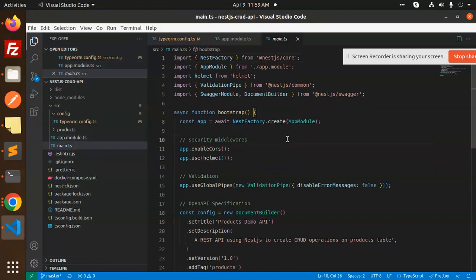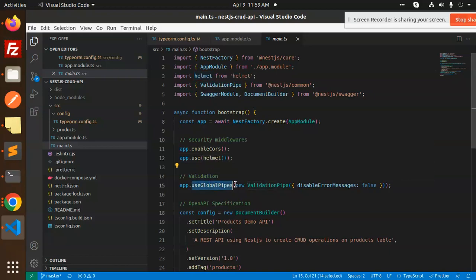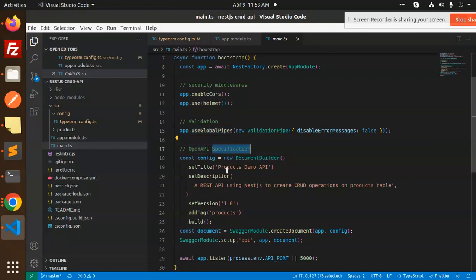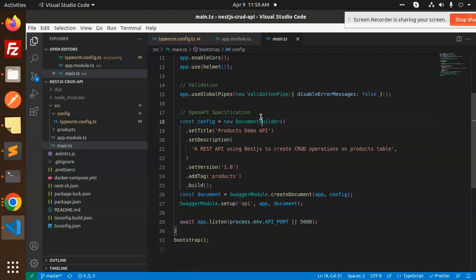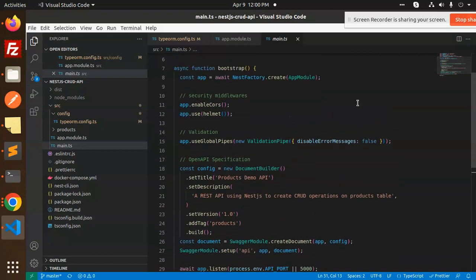Next is the main.ts file. Here we are using Helmet for security middleware, validation with global pipes, and OpenAPI specifications. We're using the Swagger module to create documentation with DocumentBuilder. I'll cover how to set up Swagger API documentation in a later video.